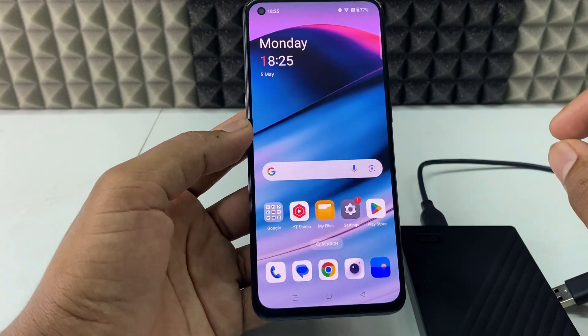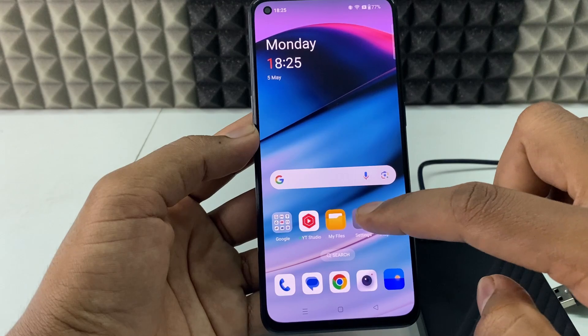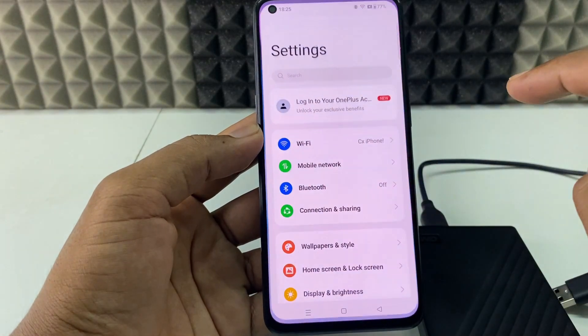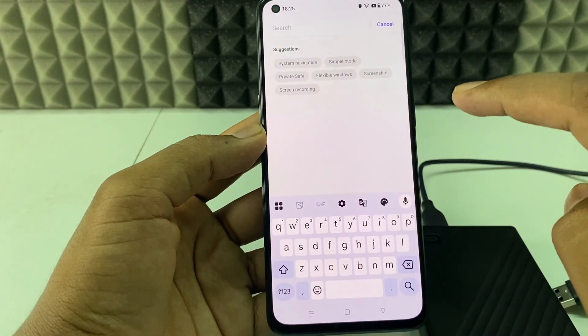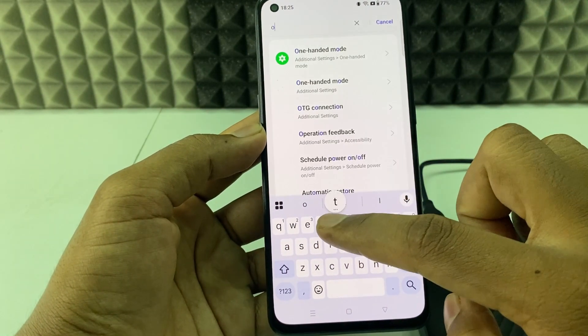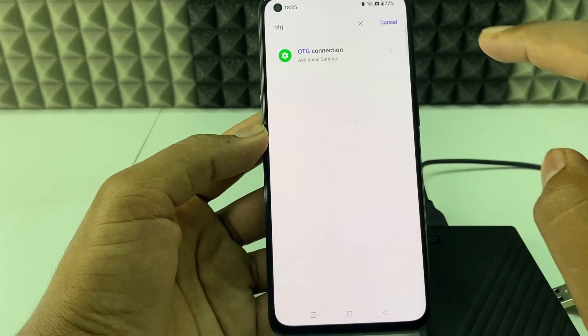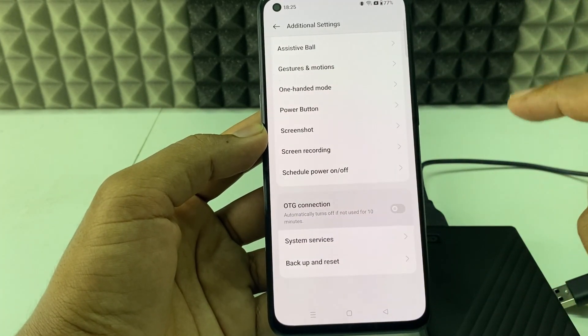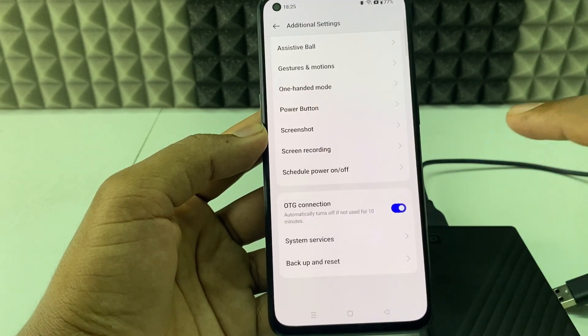Then grab your Android phone, open Settings, click the search bar, type OTG, then open that option and turn it on.